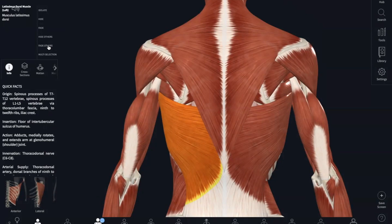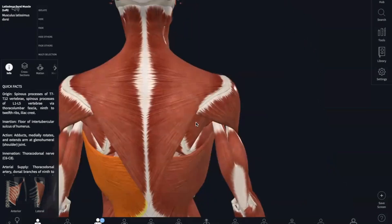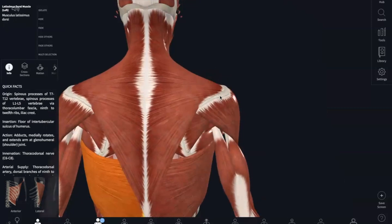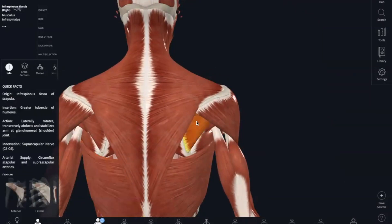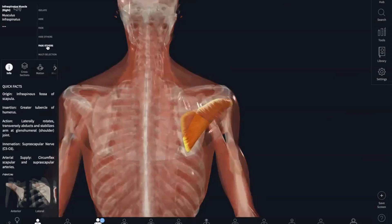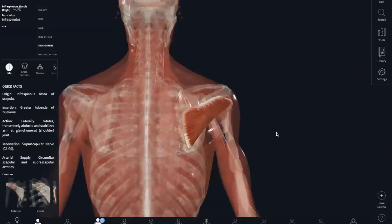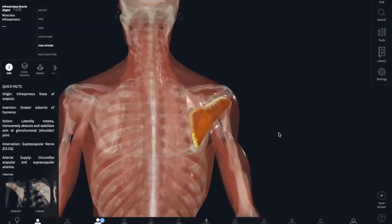Next, we have our infraspinatus — infra meaning below, and spine — so this is below the spine of the scapula. The origin is your infraspinatus fossa of your scapula. And it inserts into the greater tubercle of your humerus. What this is going to do is laterally rotate the humerus.